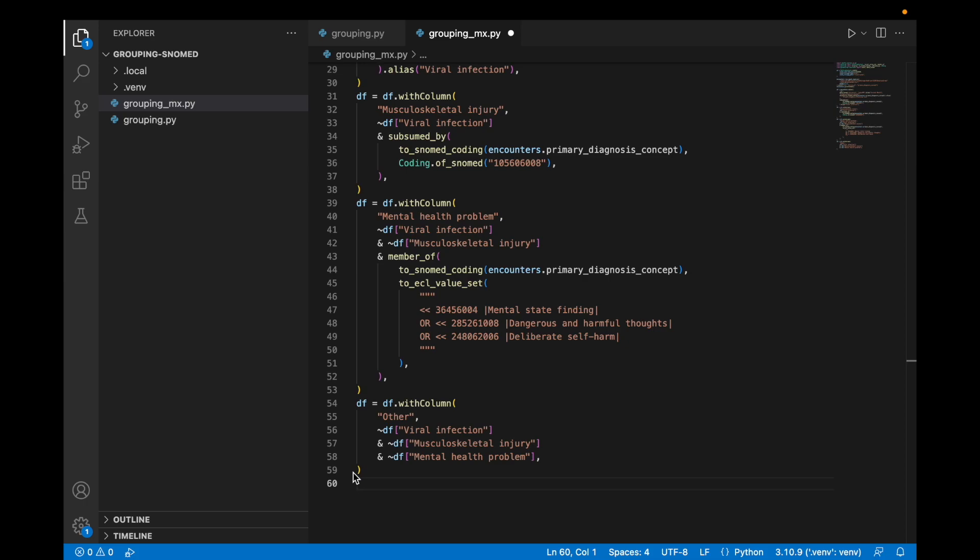So there are some decisions to make in what is appropriate in terms of designing this hierarchy and what the appropriate order would be.